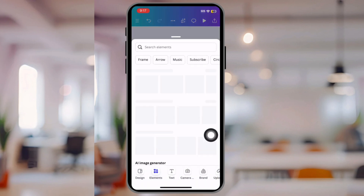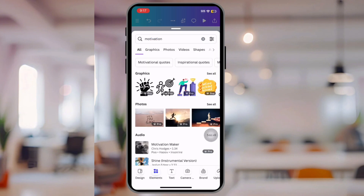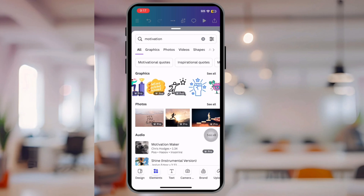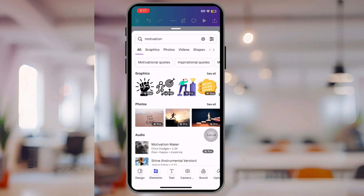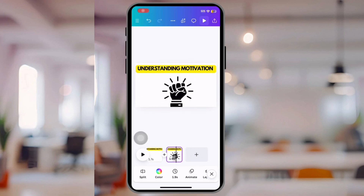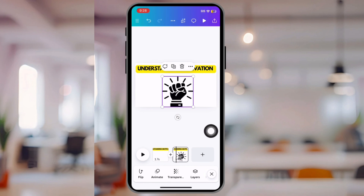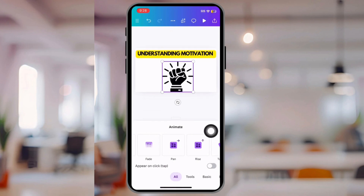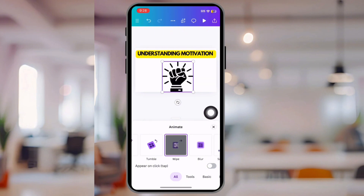Now we're going to click Elements. Put in something like 'motivation' and as you can see, there are tons of animations to choose from. I usually choose graphics because they're easier to see and they're bold. Open it up and make it fit the way you want — as you can see, it fits perfectly. Now we're going to animate the element — click Animate. We want this to look like it's wiping on, so we're going to click Wipe.